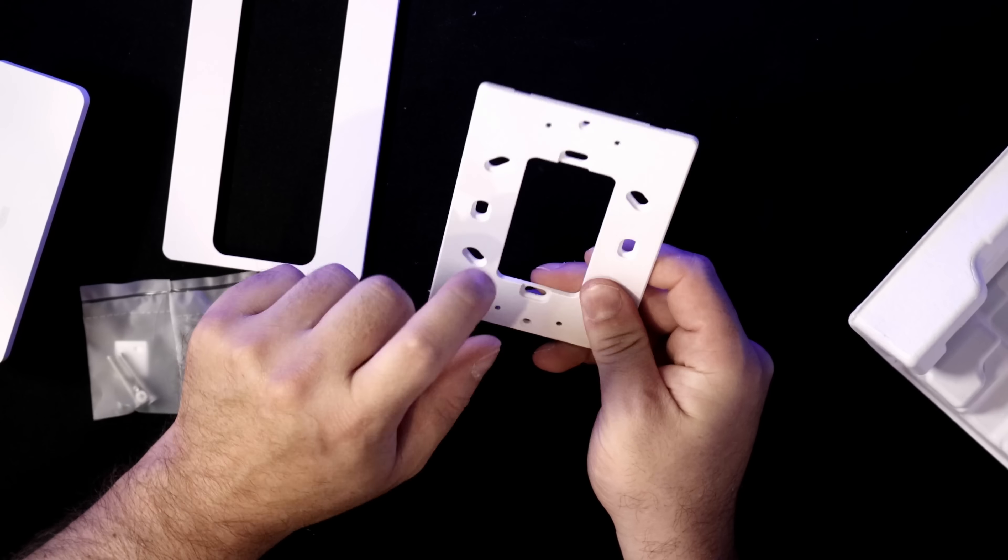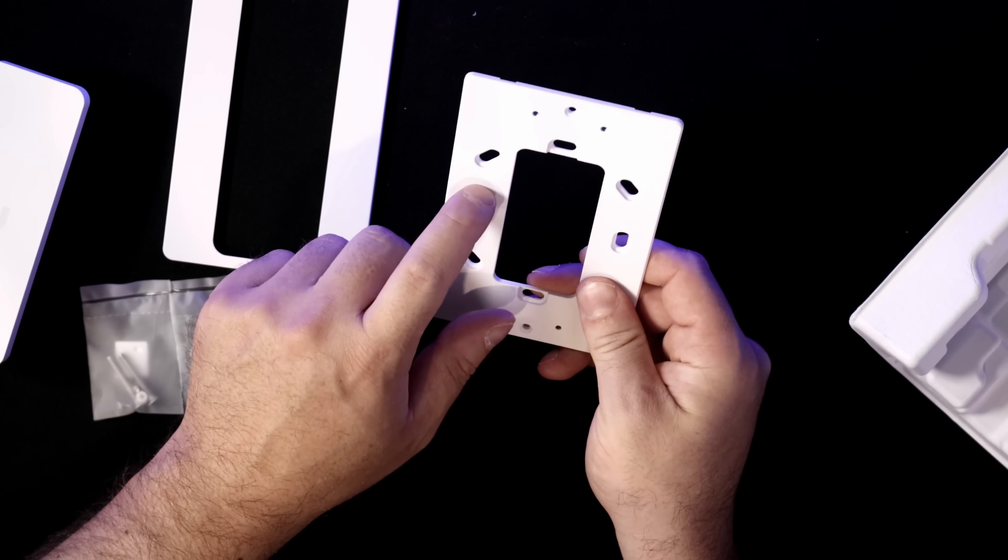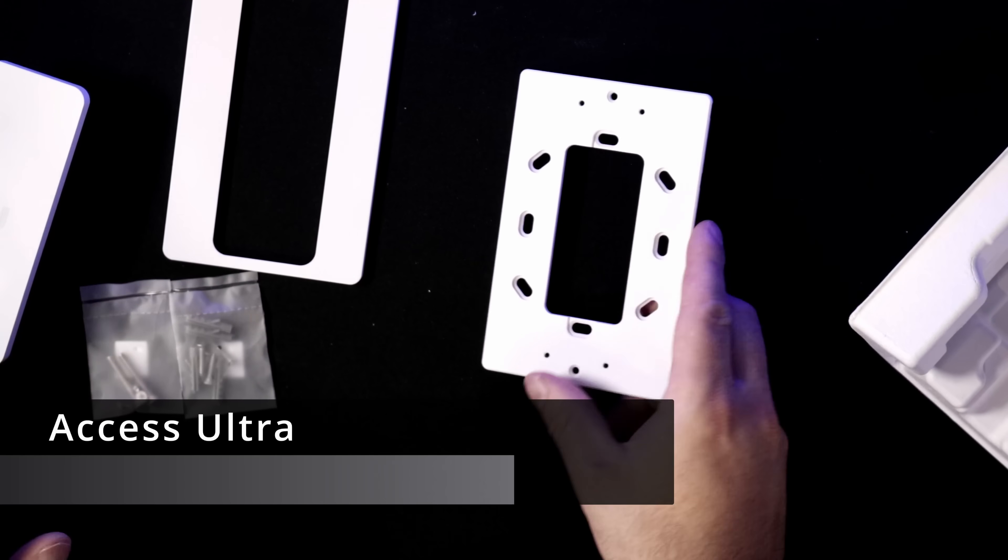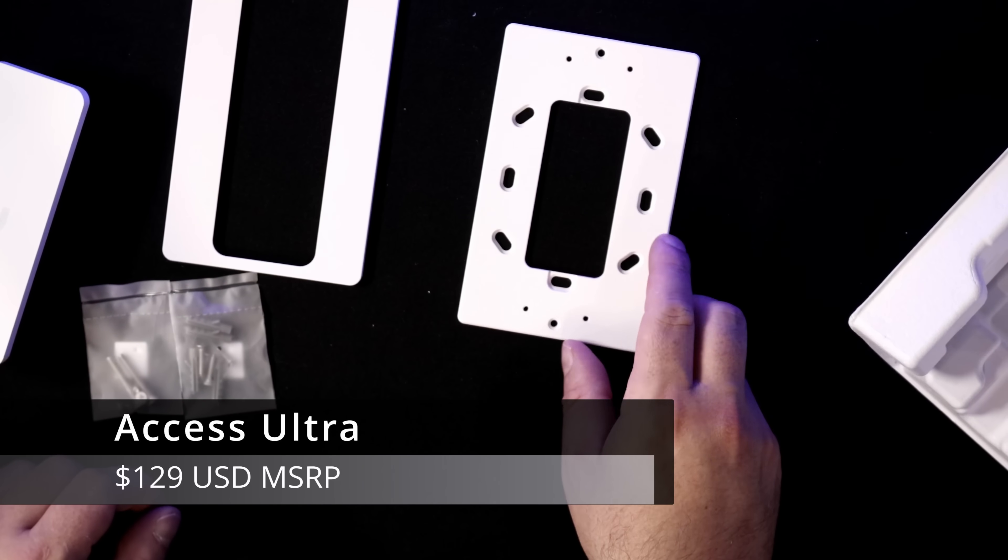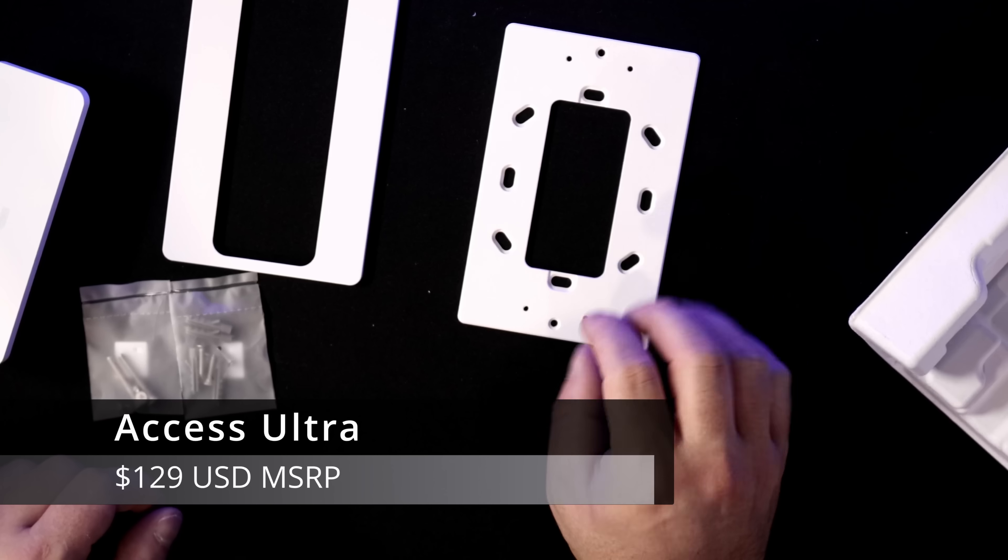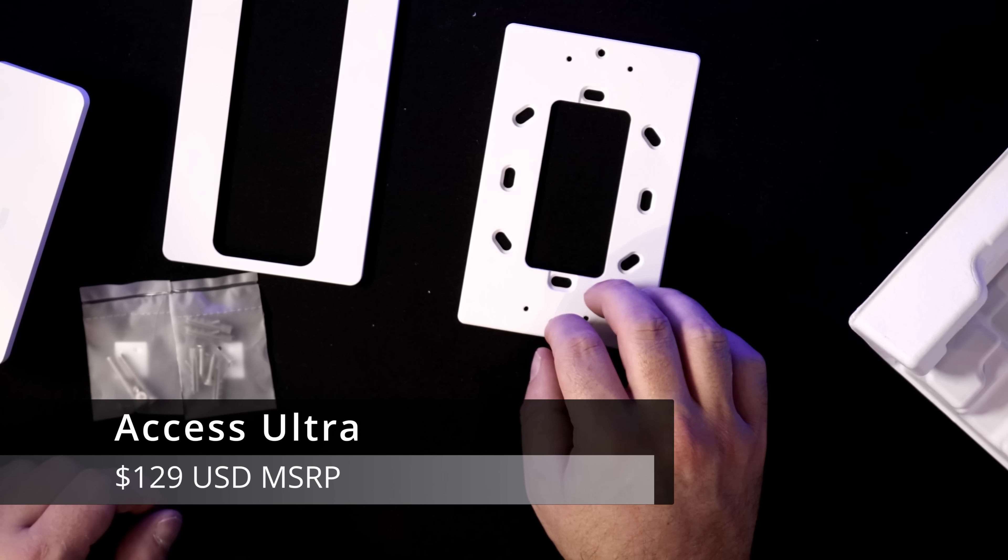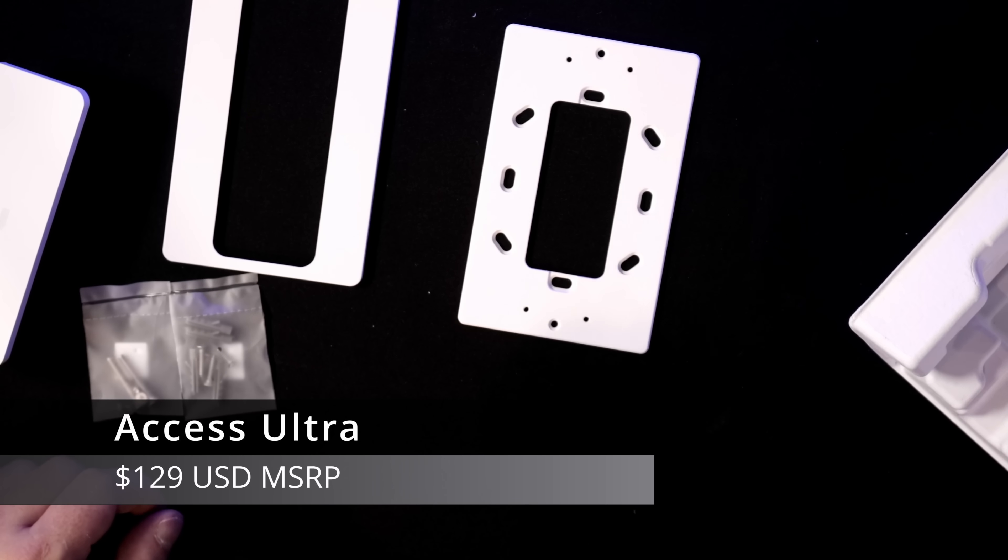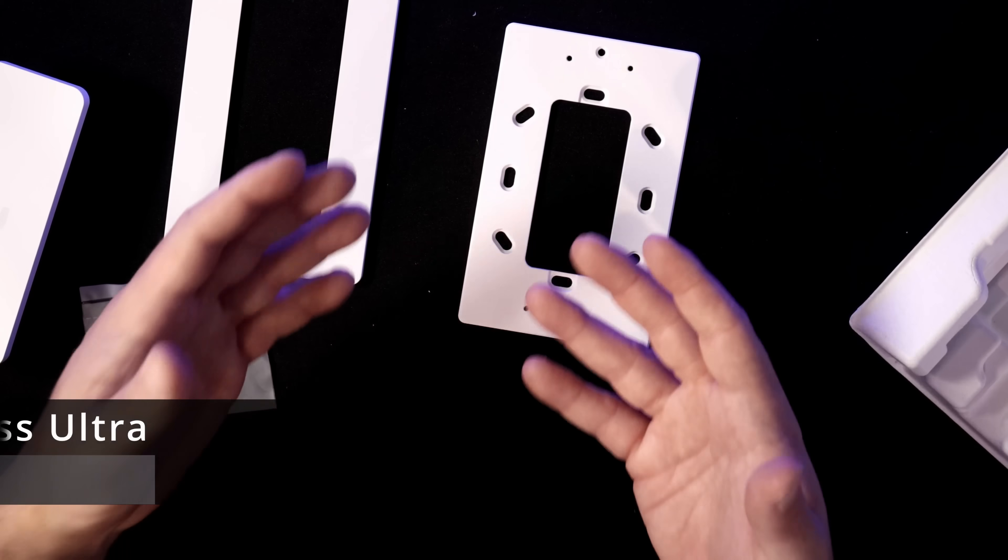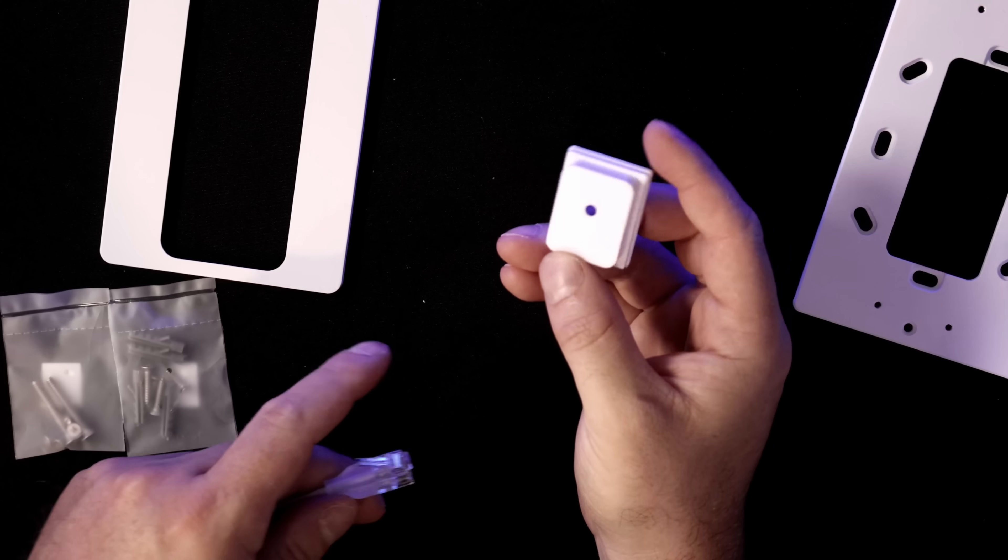The Ultra Access comes in at $129 USD MSRP, and we also get a grommet with this. And I'll show you the grommet and how we route our cables through it.